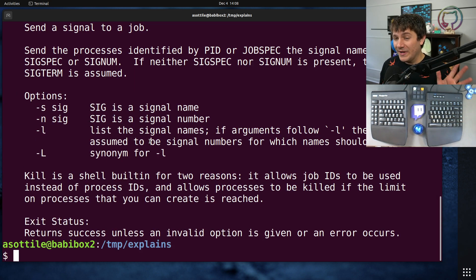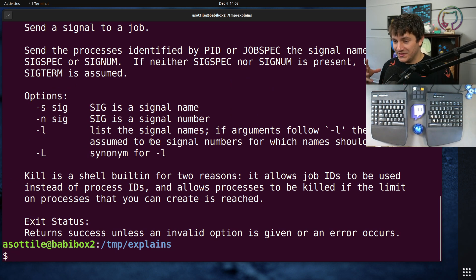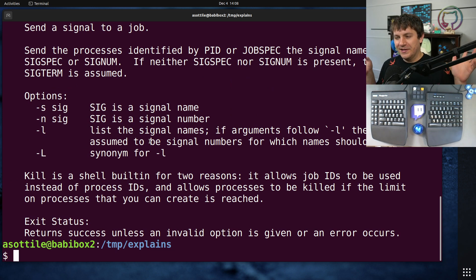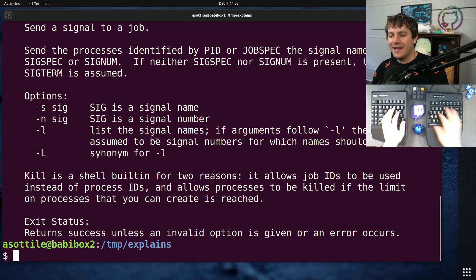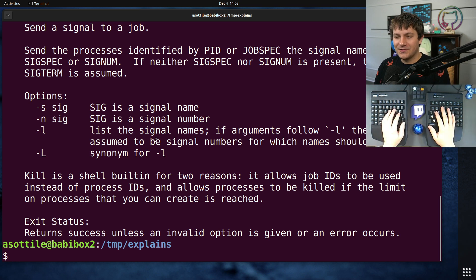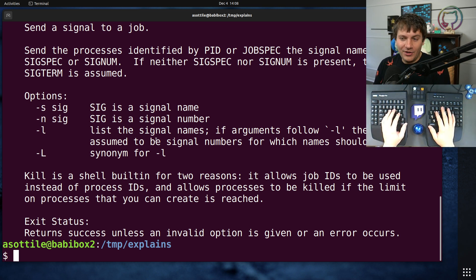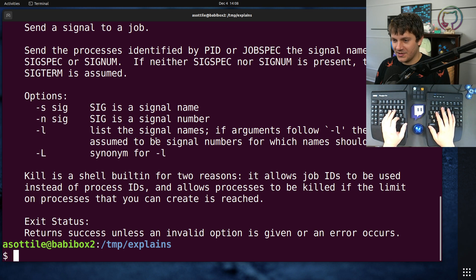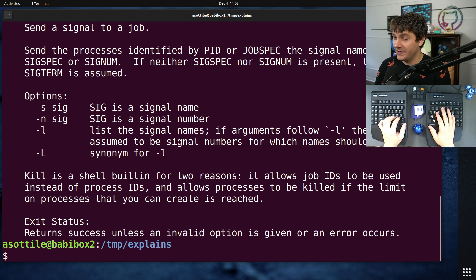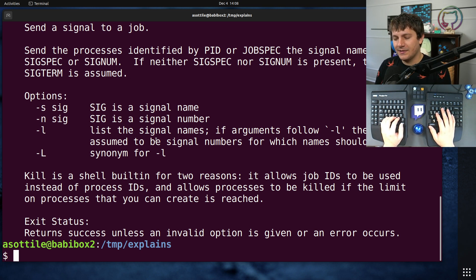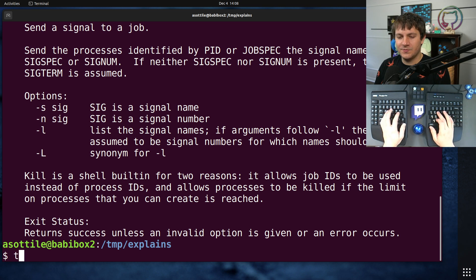Now, the main reason for making things a shell built-in versus an executable comes down to performance, and that is that starting an executable is relatively slow compared to just parsing a command and performing the side effect within the process. The easiest way to show this is with the time built-in.